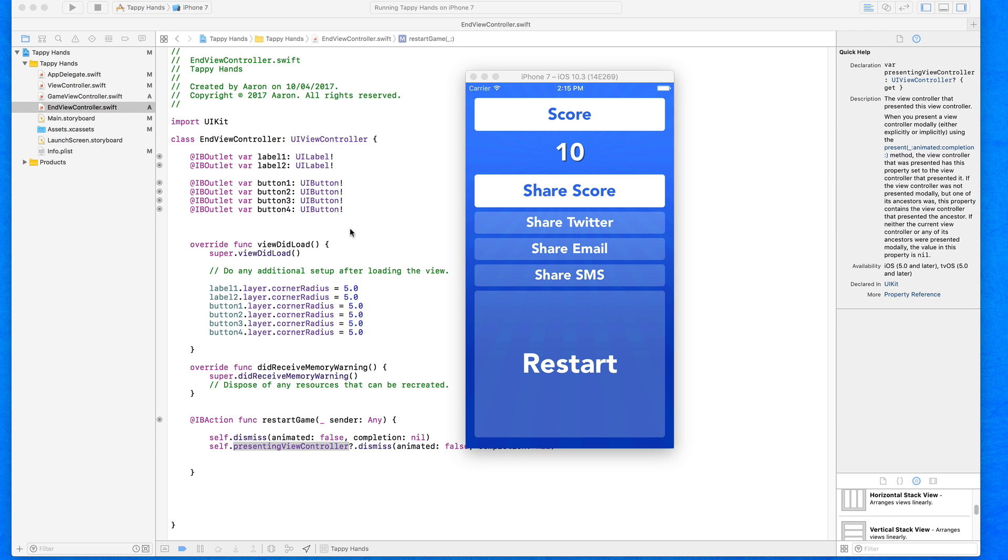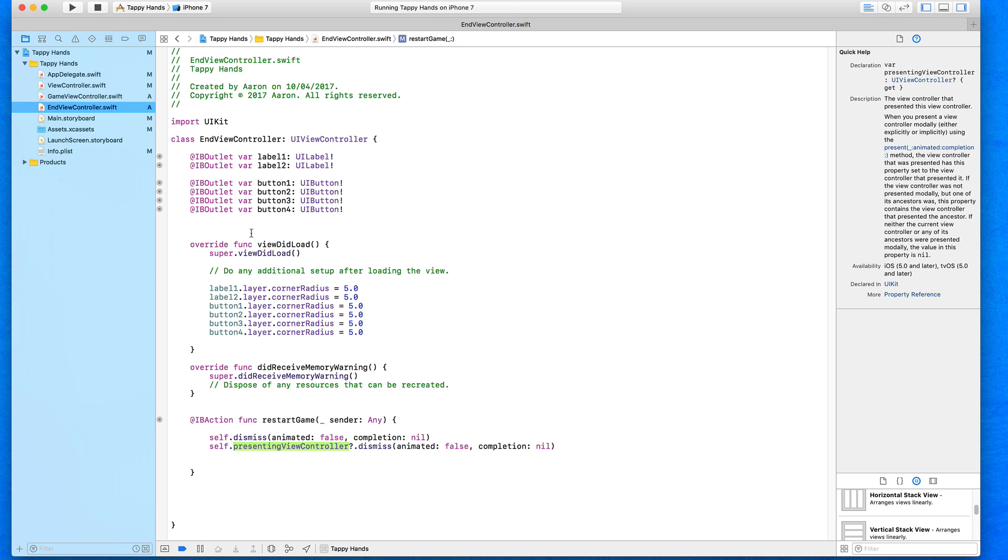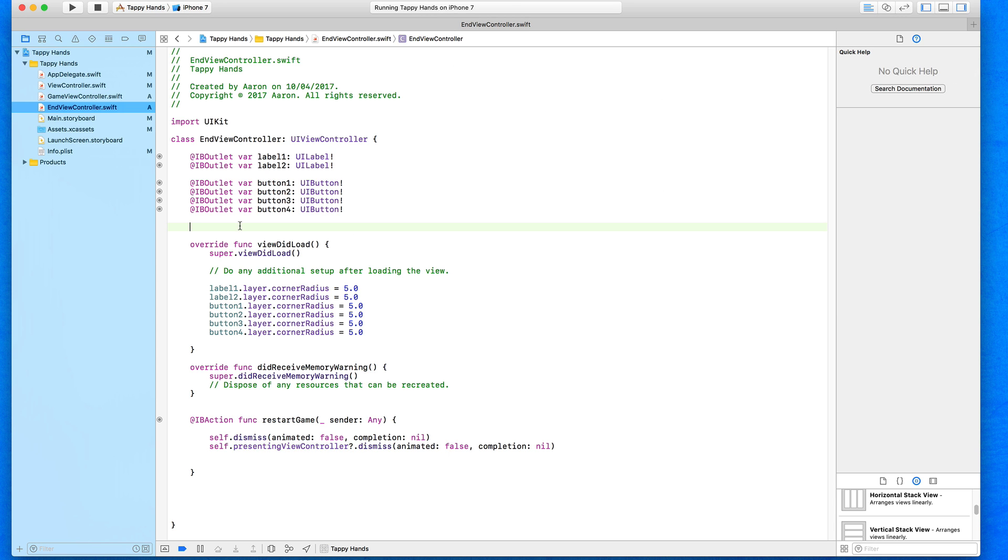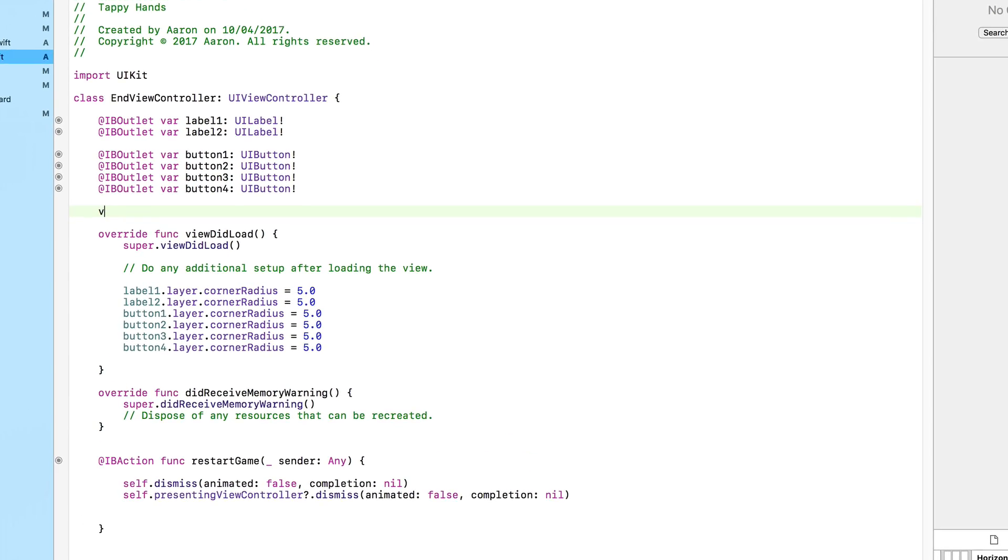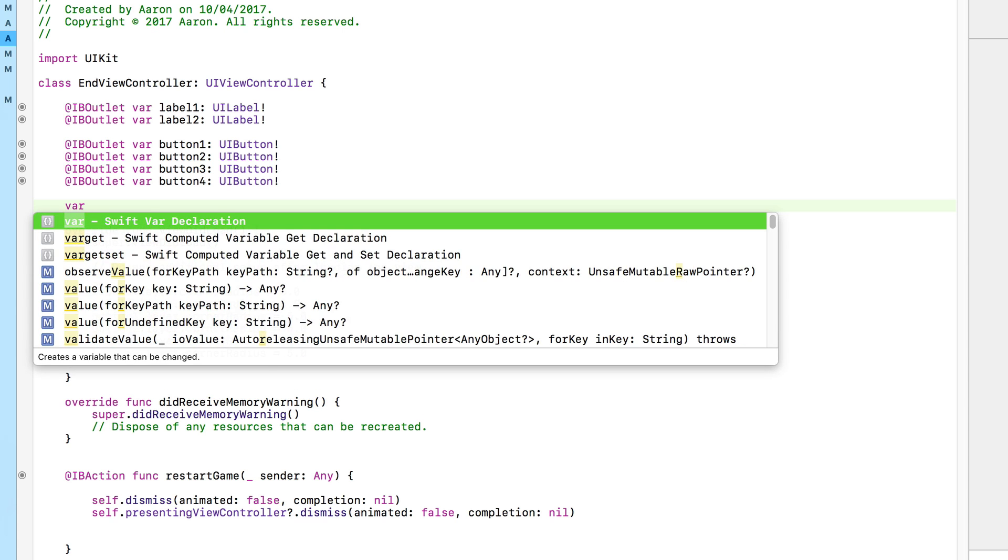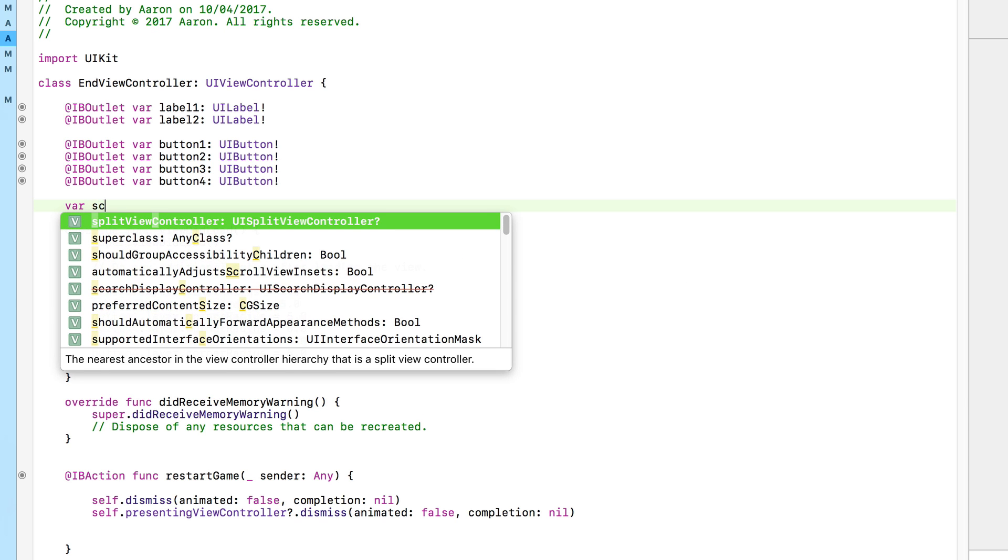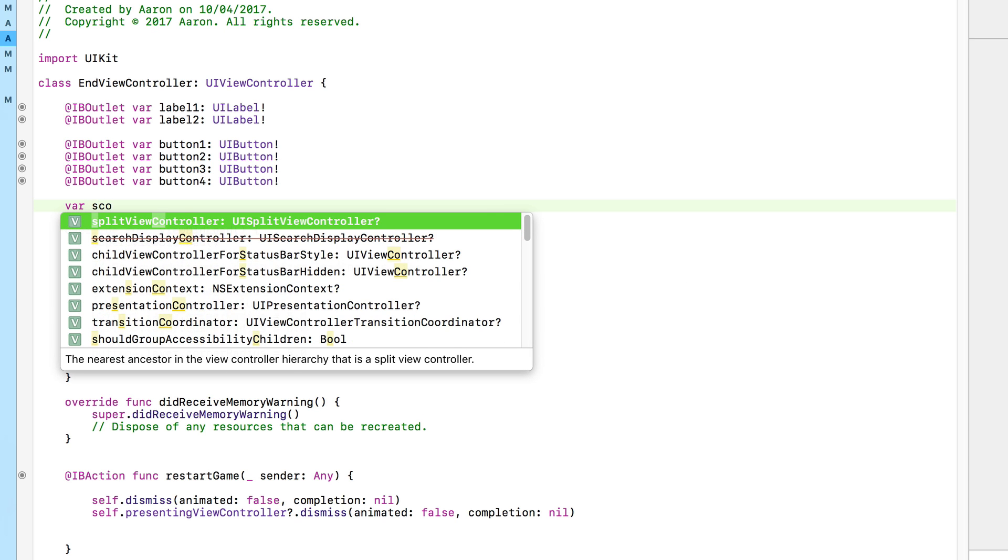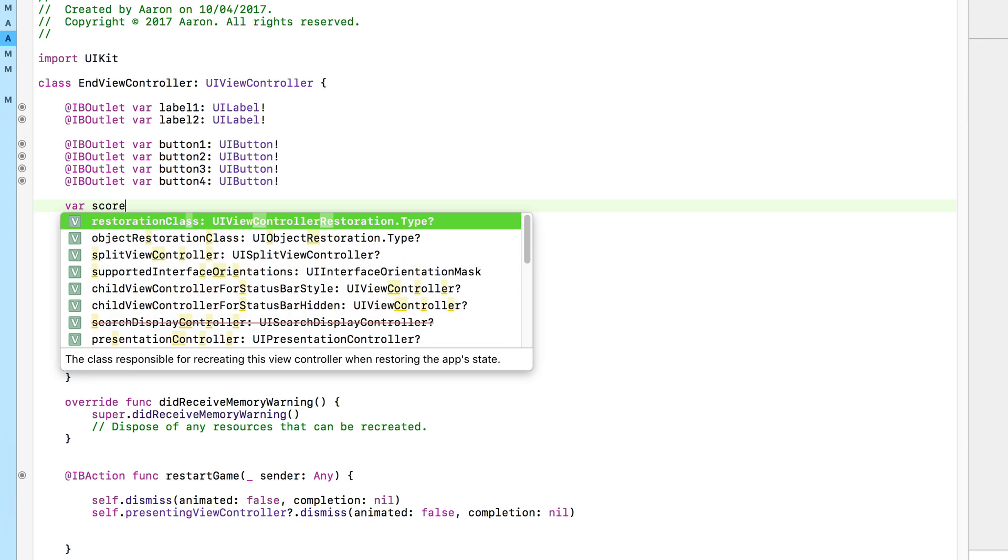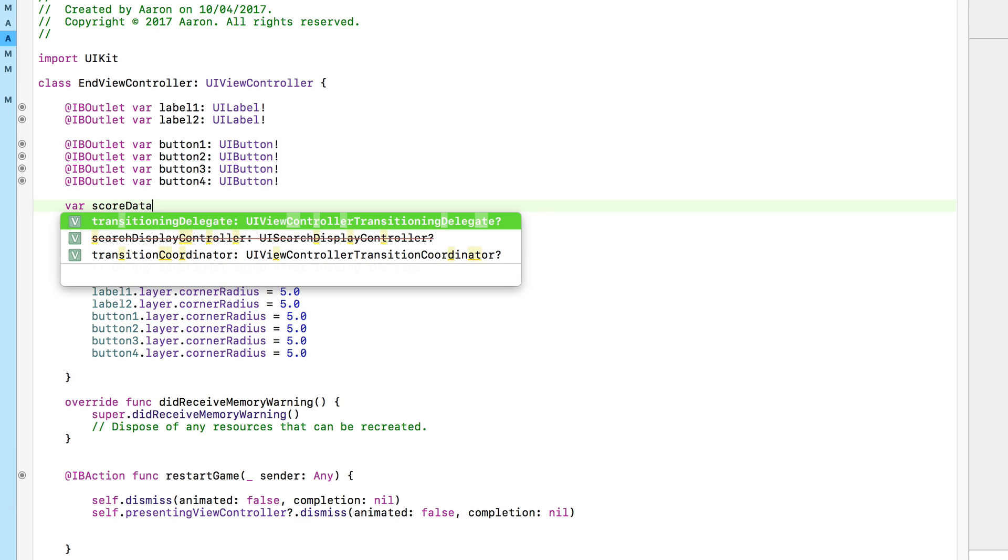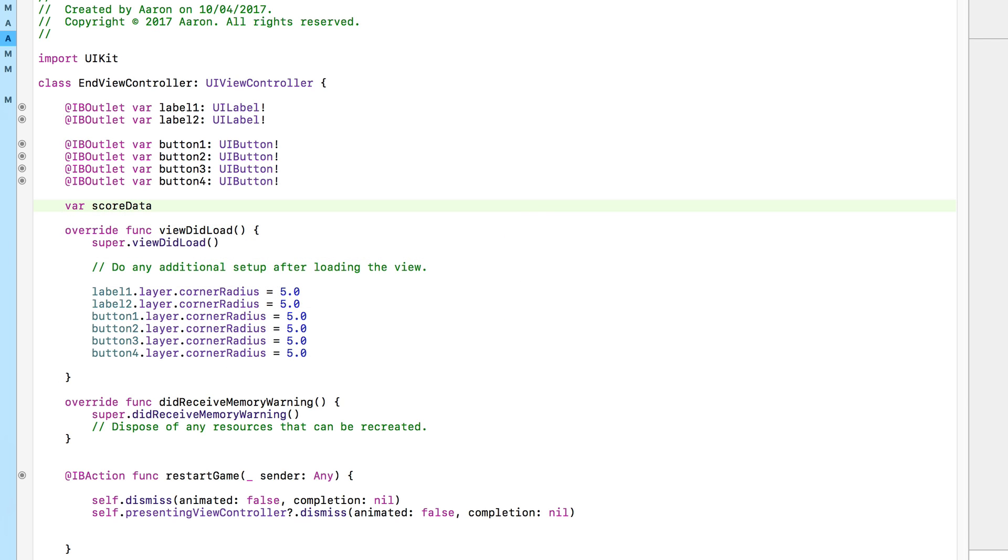How we do this is we need to create a variable within our end game view. Just after all these outlets here, I'm going to create a variable. Type in var and I'll simply call it scoreData, and that's going to be linked to a string. Replace that exclamation mark here because we're going to be transferring data over.